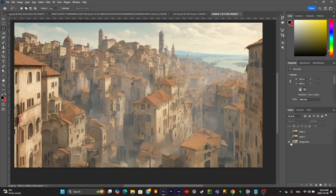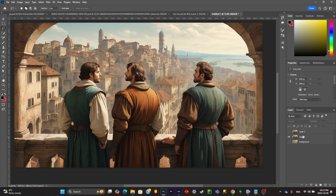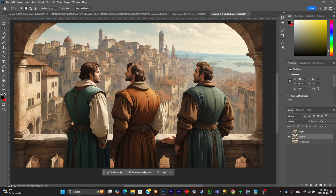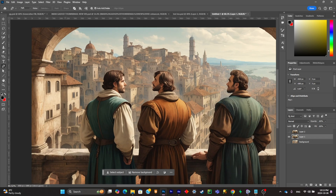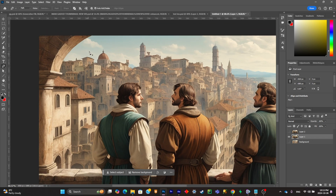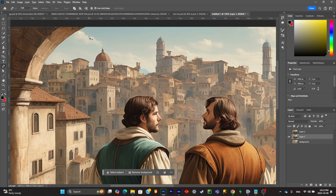The first layer is done. Now pull out the second layer and isolate the pillars, which is your middle ground. Simply pick the pen tool and make a selection around the pillar.